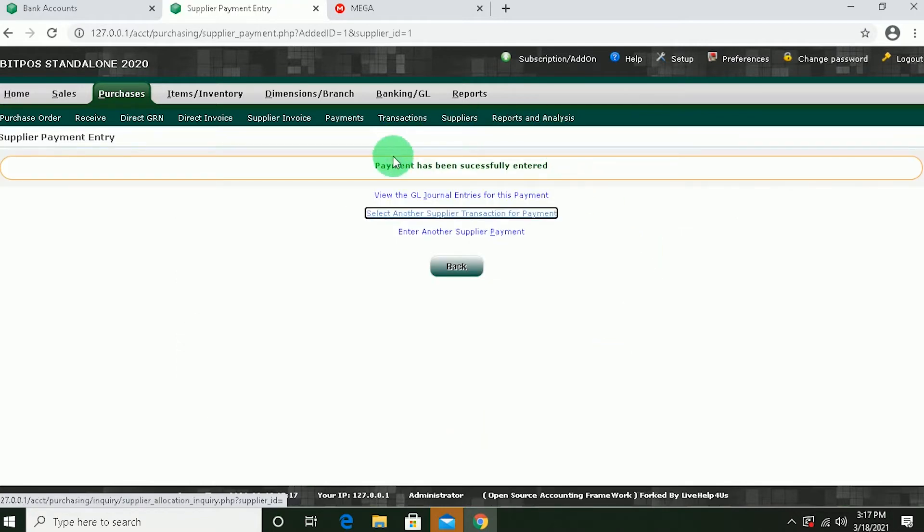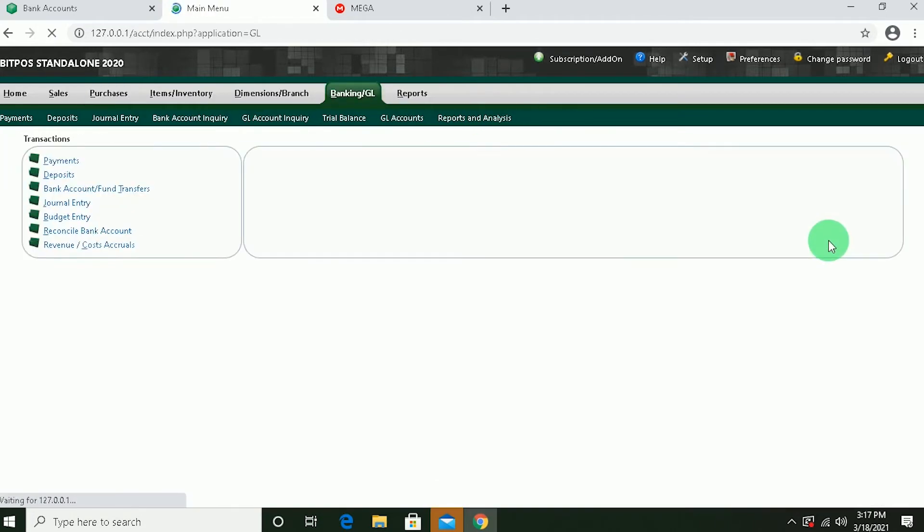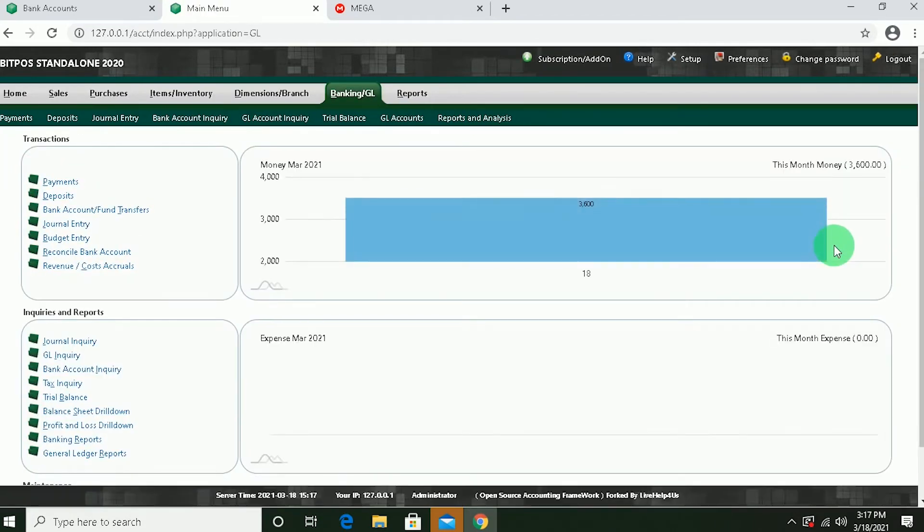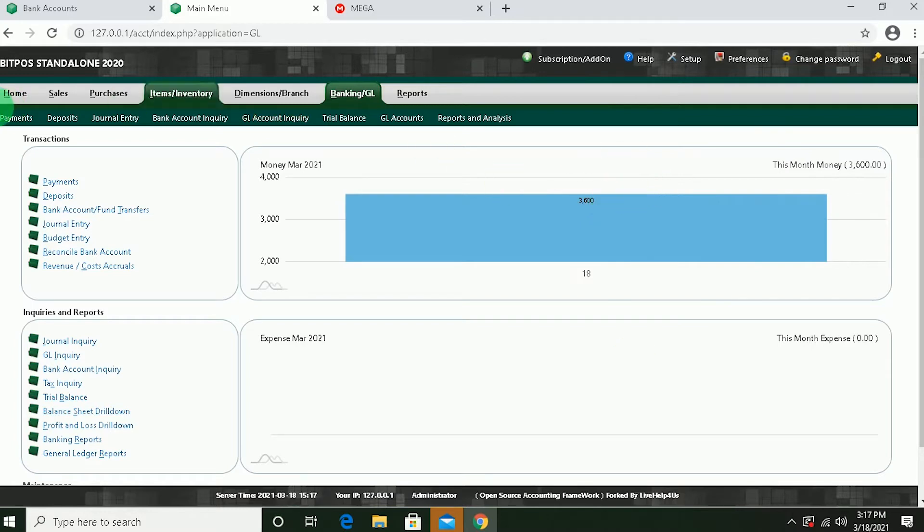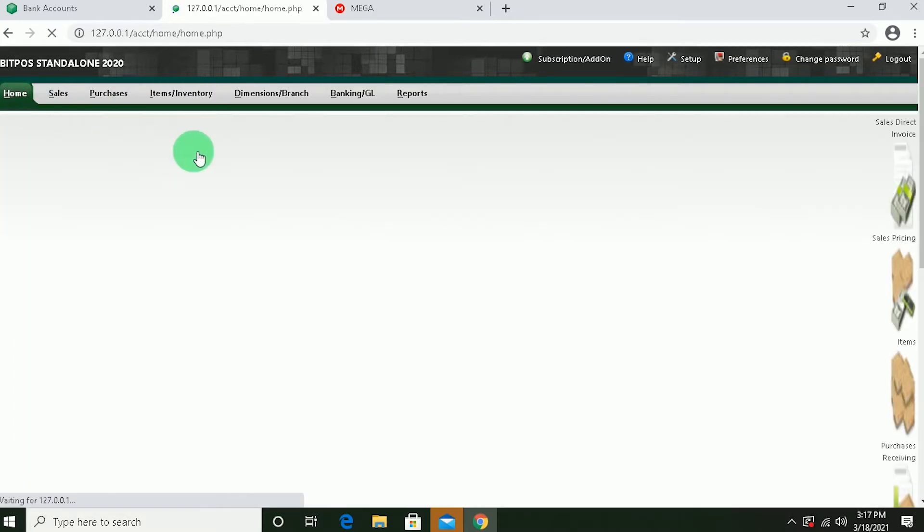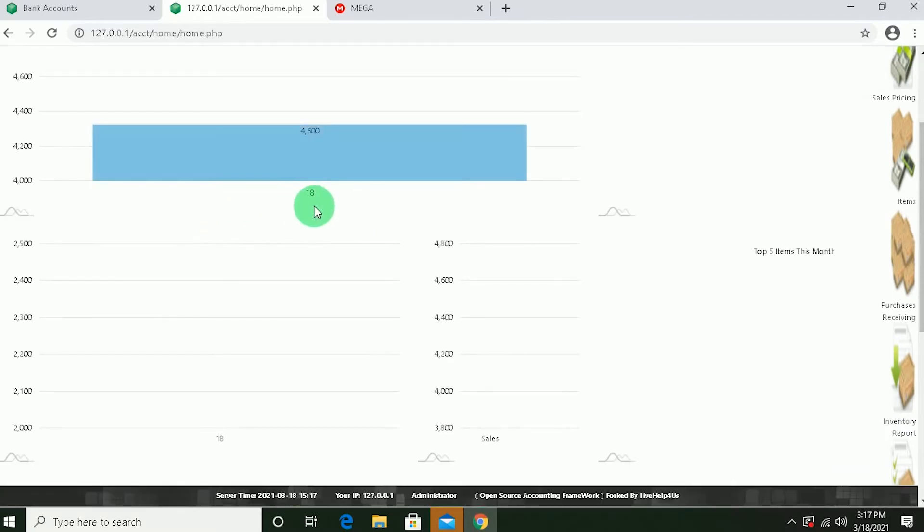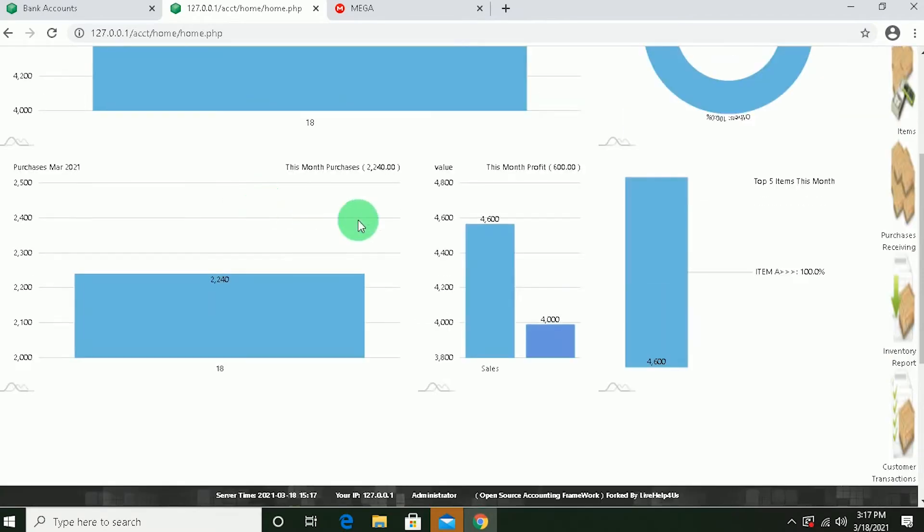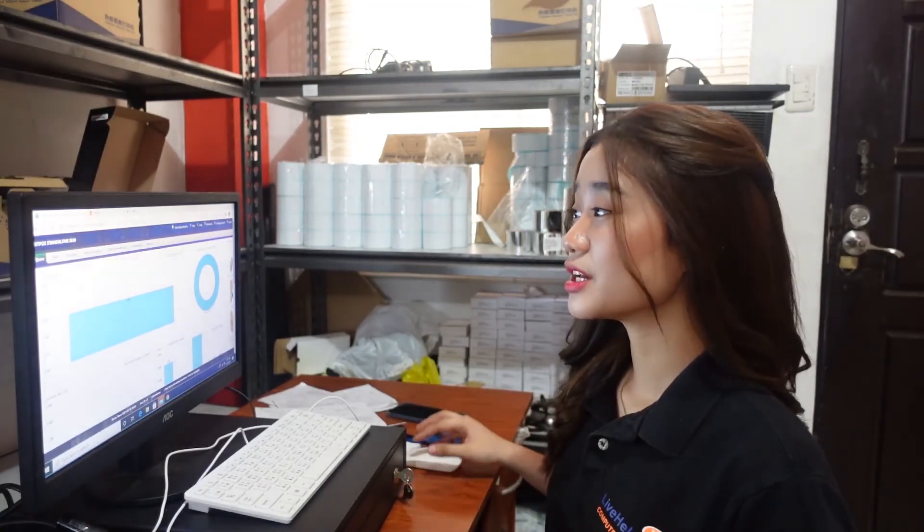Now the payment has been successfully entered, we can go back to Banking. And you'll see here for this month's cash on hand. It is now reduced. It's only 3,600. You can also go back to home. And scroll down. And you'll see the purchases accumulated per month. Now let's proceed to our next objective, the expense.